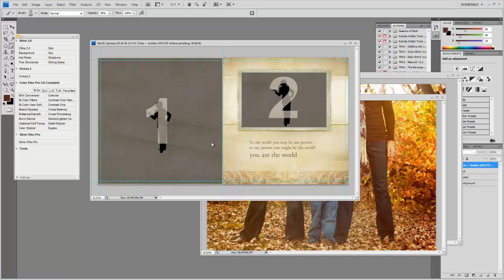We're going to drop a couple of photos in, and then we're going to show you how to rearrange or make the clipping mask bigger, the frame around the photo bigger, to fit your photos better.